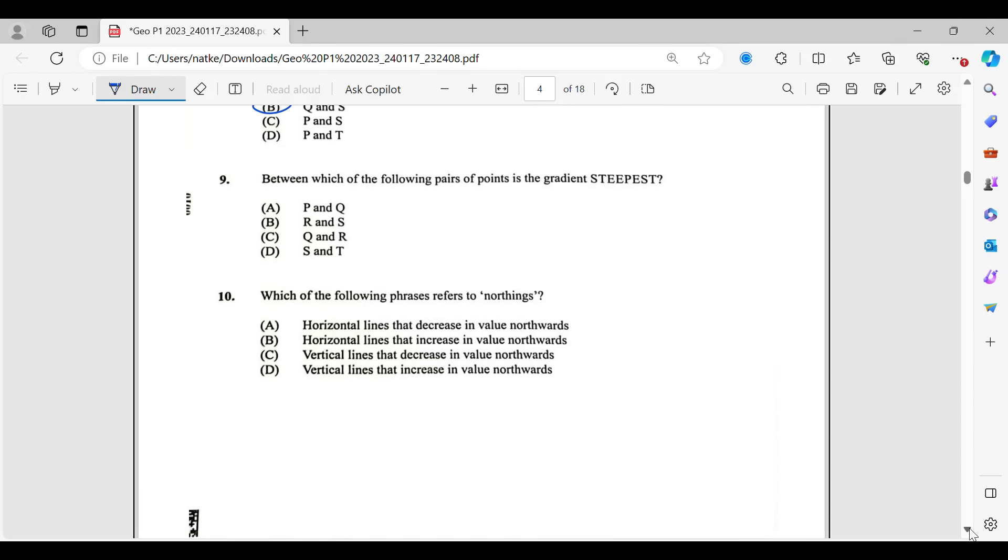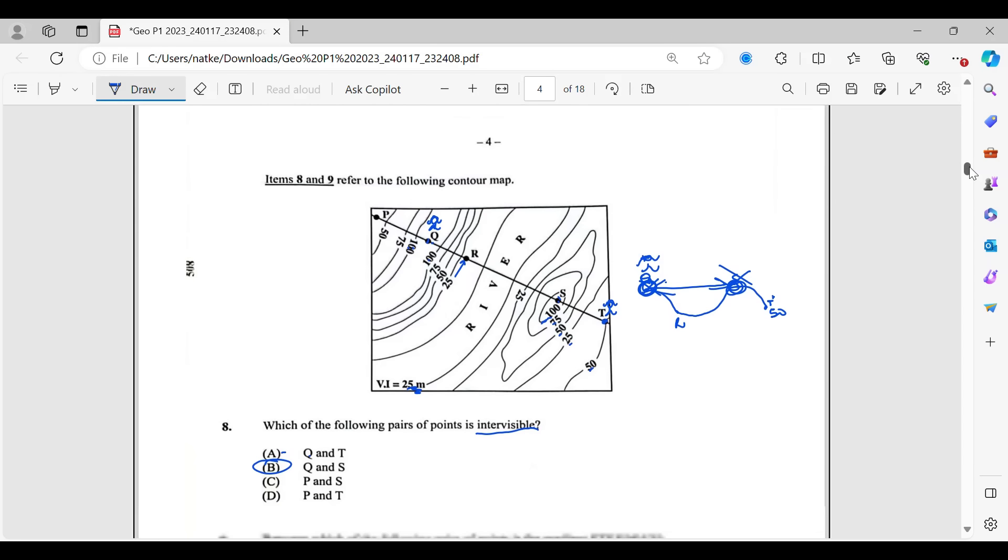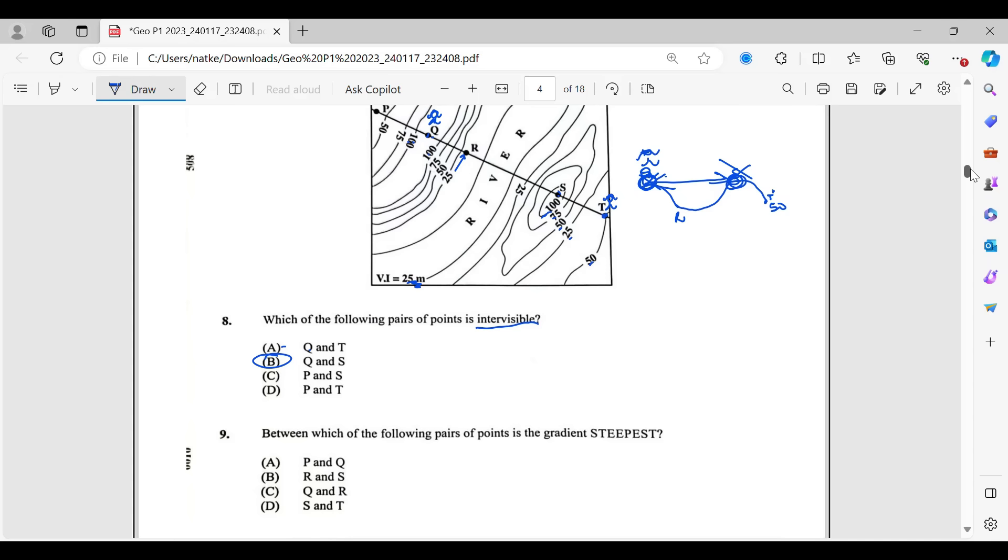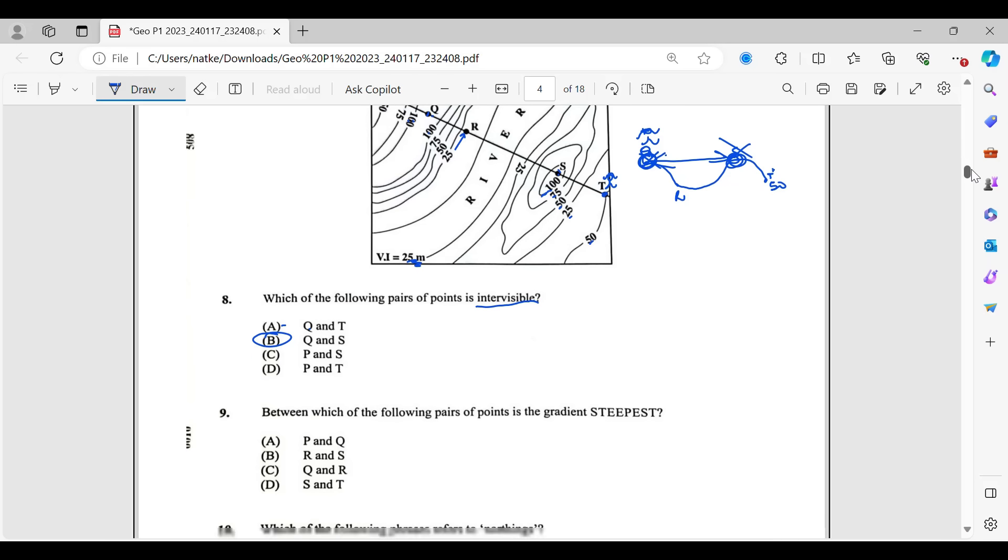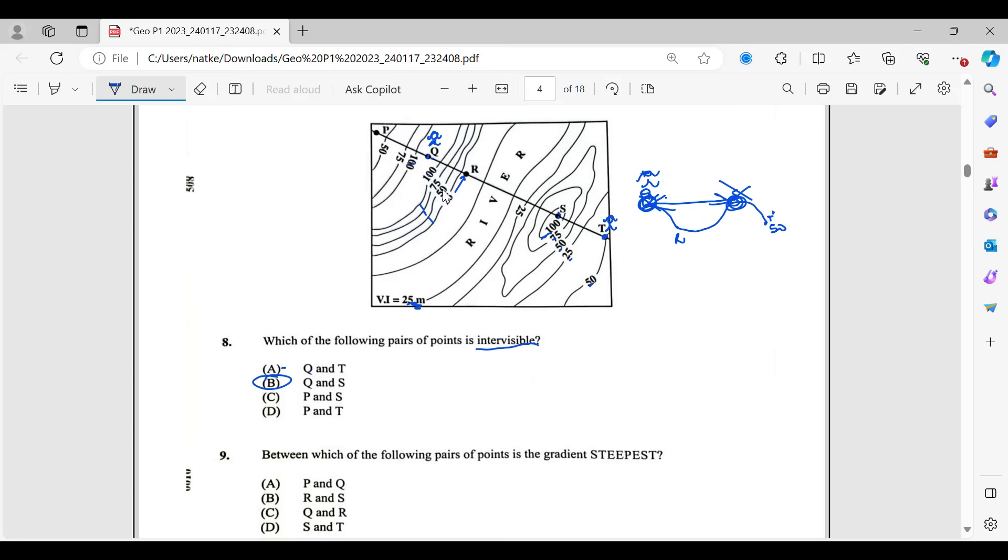Number 9. Between which of the following pairs of points is the gradient steepest? So how do we tell that a gradient is steep? If the contour lines are close together, it means that that section of the land is steep. So on this map here, the steepest section would be between Q and R. So if Q and R is, yeah, Q and R is there. So that would be the answer, regardless of what the other options are. Why? Because if you look at the distance between each of these contour lines, they're very close. They're the closest on the map. So this section would have been the steepest part of the map. So your answer for number 9 is letter C, which is Q and R.